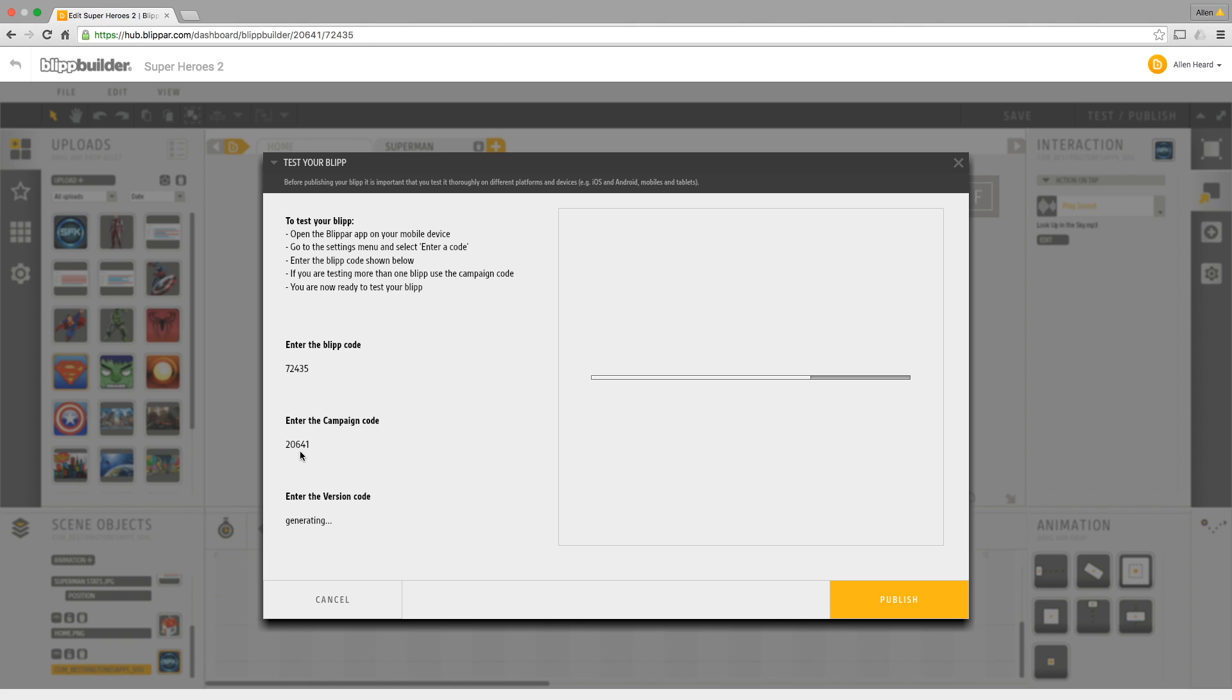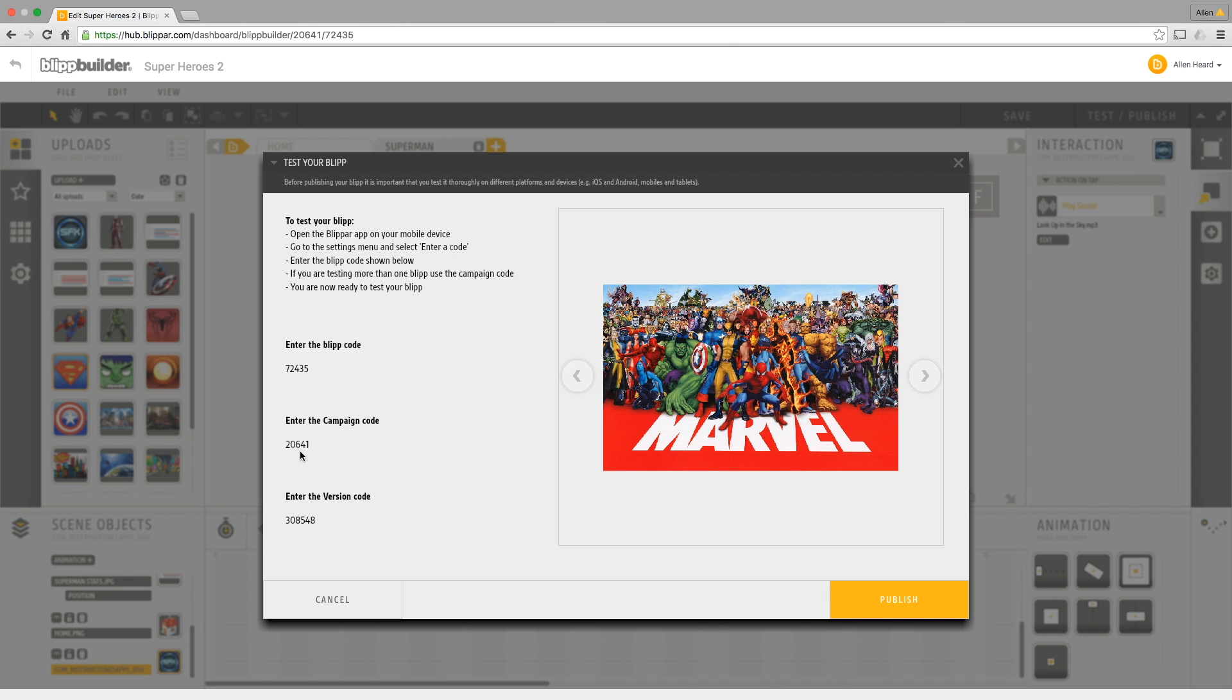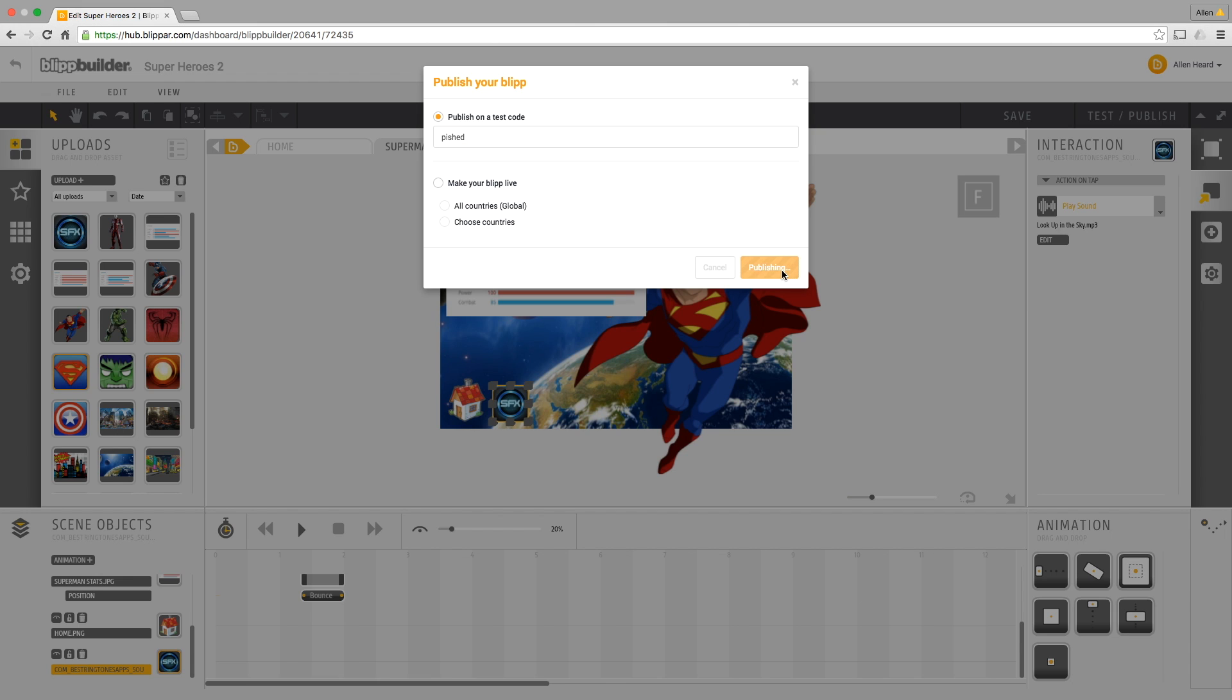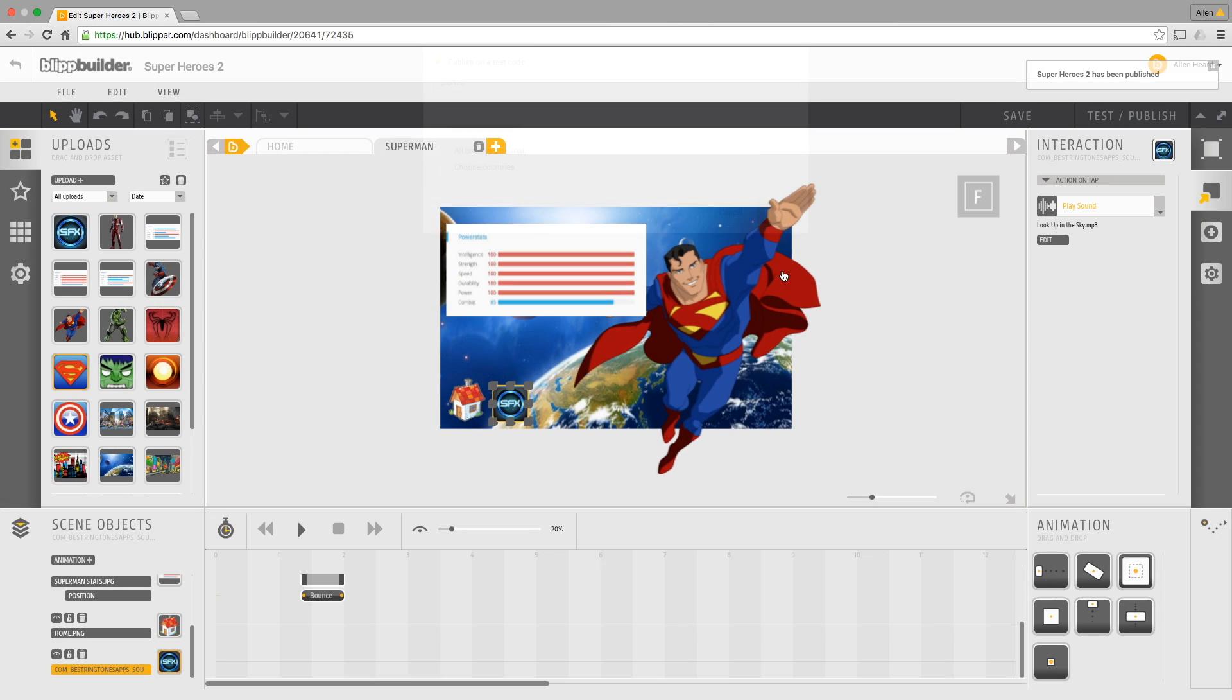So if you're the teacher you could just type in 20641 in this instance and you would see all the blips for this particular campaign. Or if you just wanted to look at that individual blip then you just type in 72435. I'm going to click publish. I can put a test here so for test purposes I'm just going to type in Pie Shed and we'll click publish.